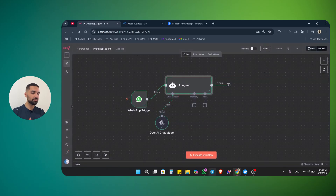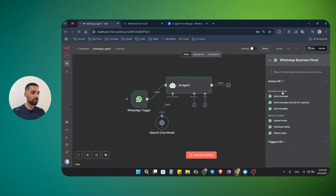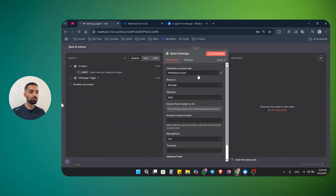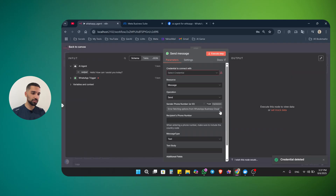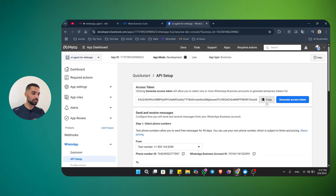Now I want to take this output and send it back via WhatsApp. Click on the plus button, write WhatsApp, choose WhatsApp Business Cloud. Here we have message actions — we can send a message, wait for a response, send a template, upload media, download media, and delete media. We obviously want to send the message. For this node, you need to create new credentials — this is not the same as the trigger. So delete the existing one and create new credentials. For this one, we need an access token and a business account ID. Don't forget to save the access token somewhere because you may need it again.